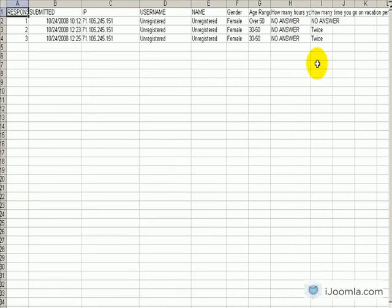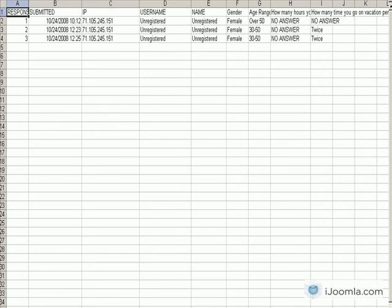And at this point I can just do whatever I want with this data. I can manipulate it, I can create graphs, I can do all kinds of stuff.